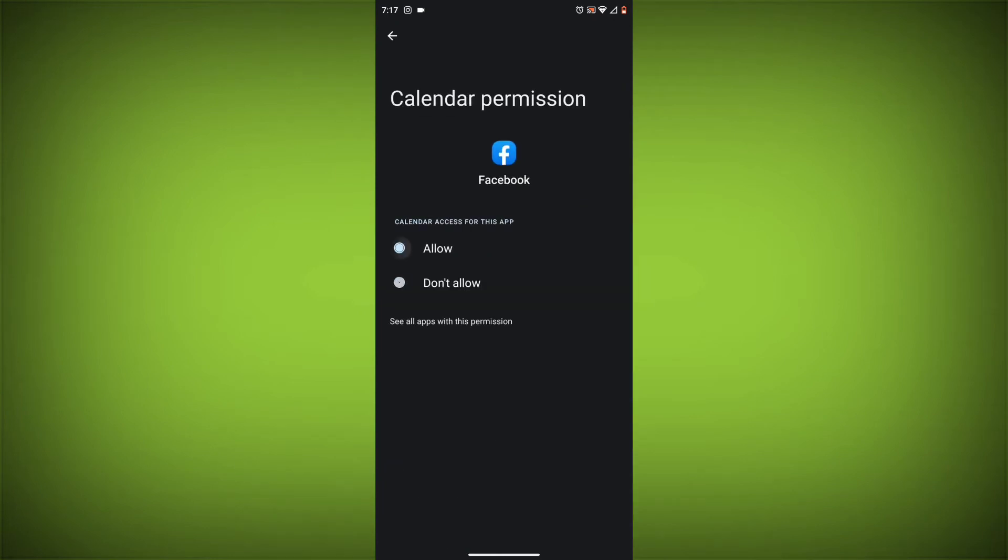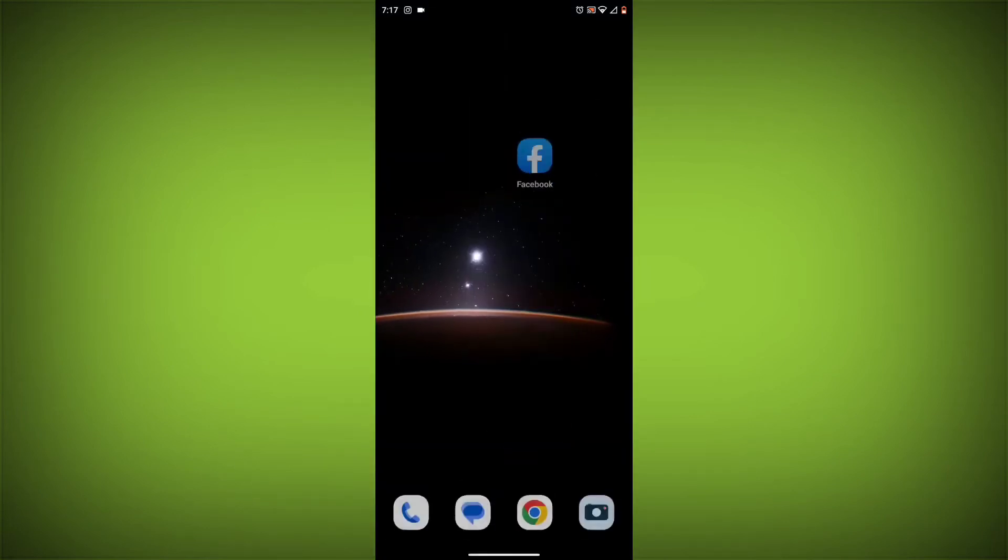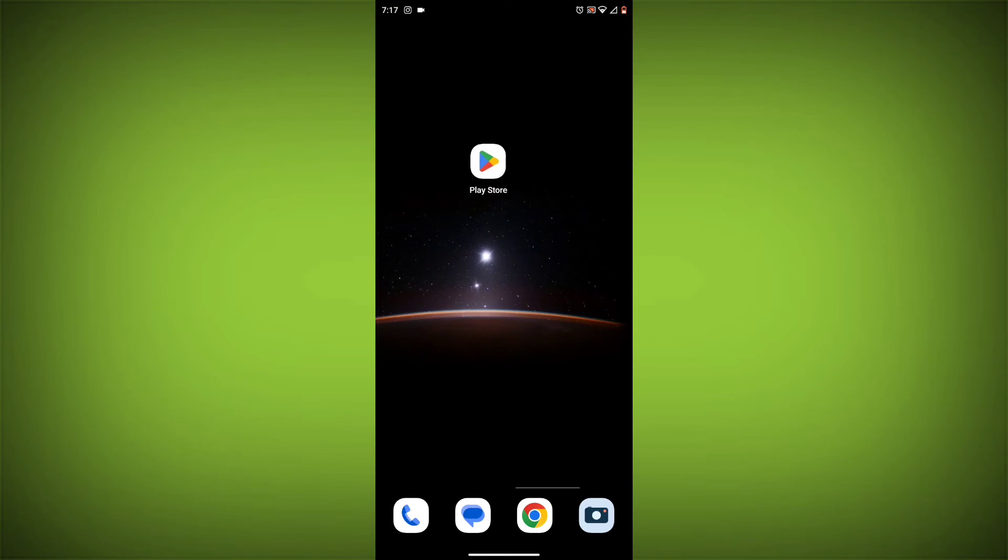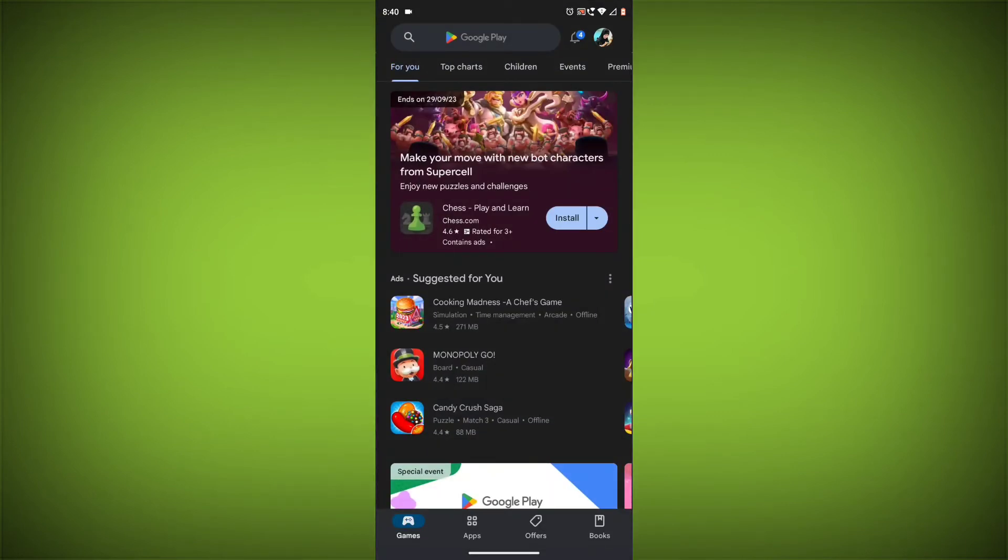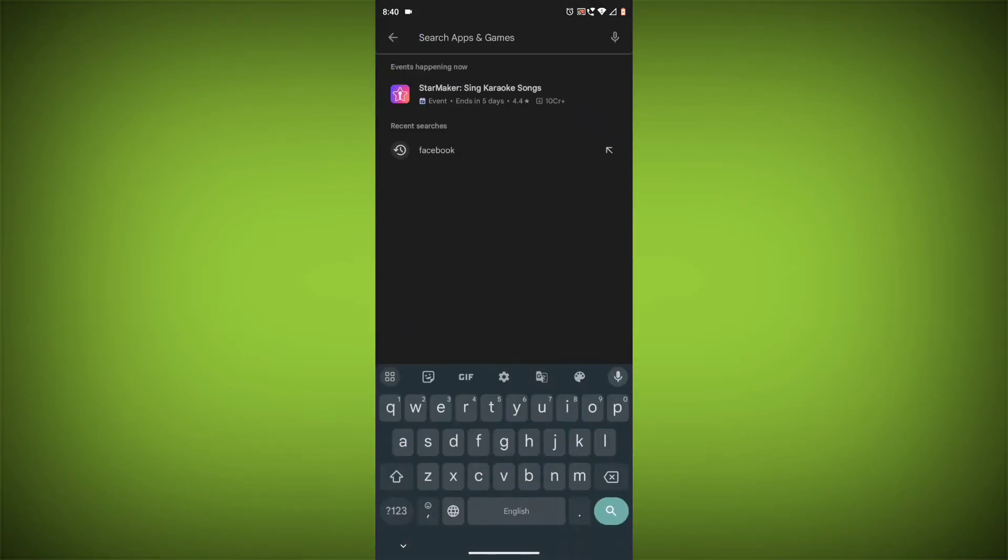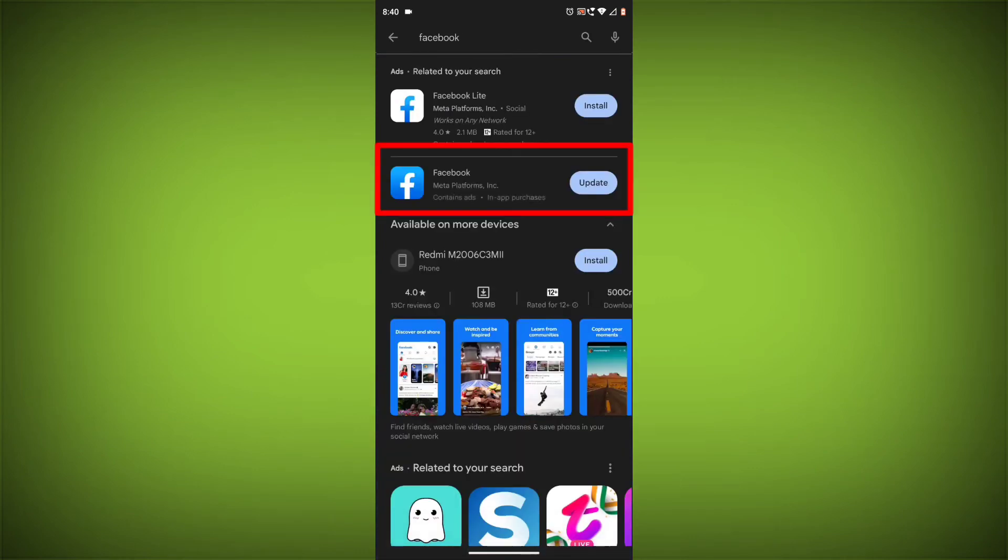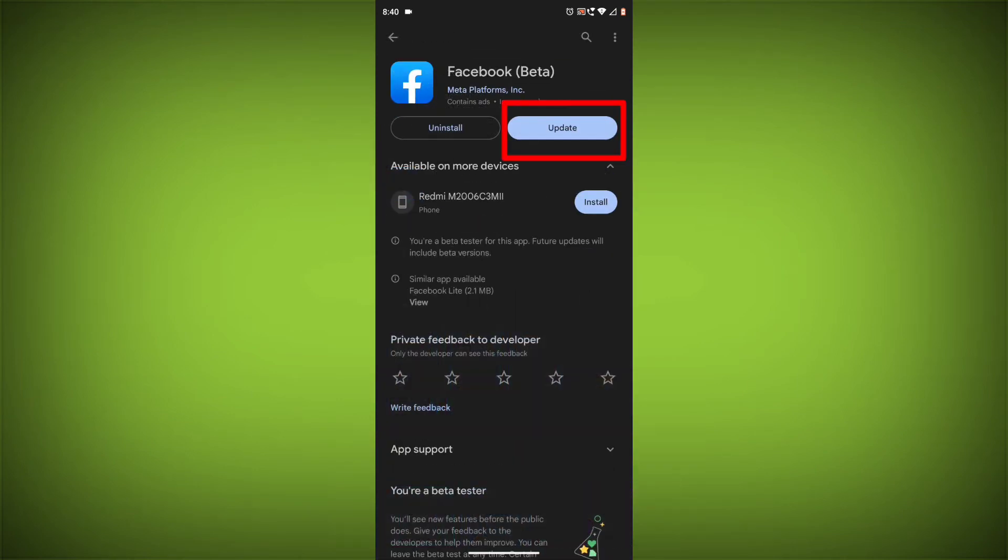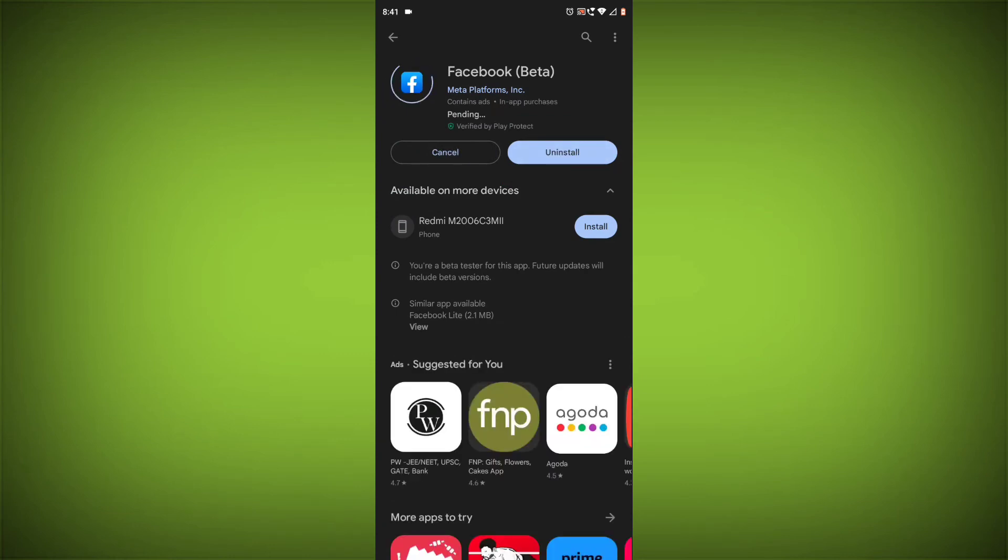Method 5: Update the Facebook app. Make sure you have the latest version of the Facebook app installed. To do this, open the Google Play Store or App Store and search for Facebook. If an update is available, tap on update. If you have tried all of these steps and the error is still there, you may need to contact Facebook support for help.